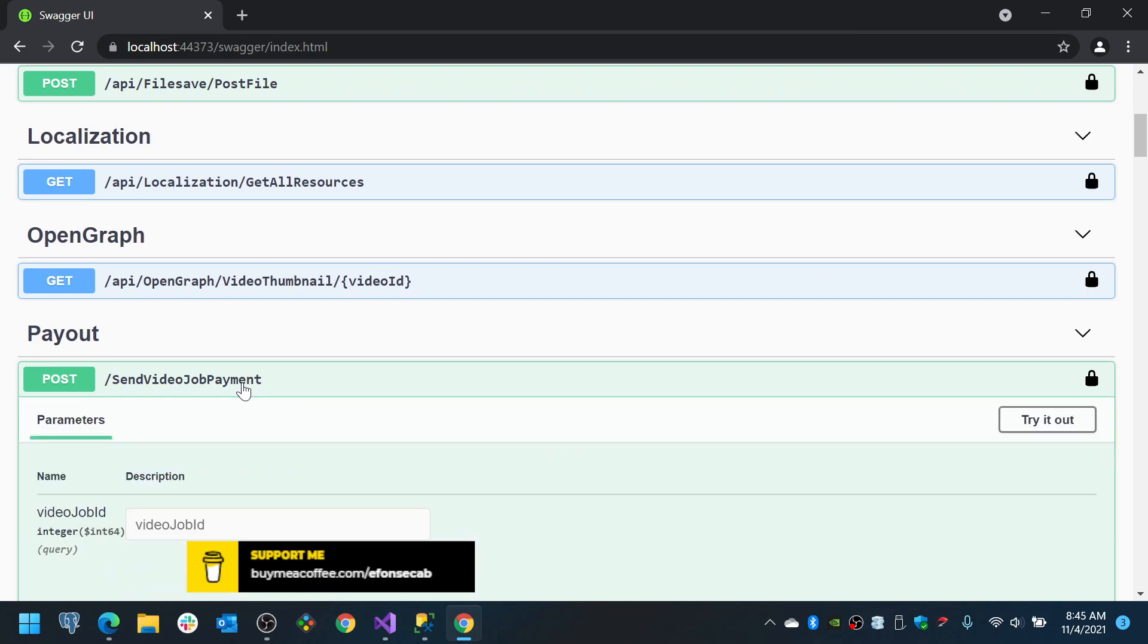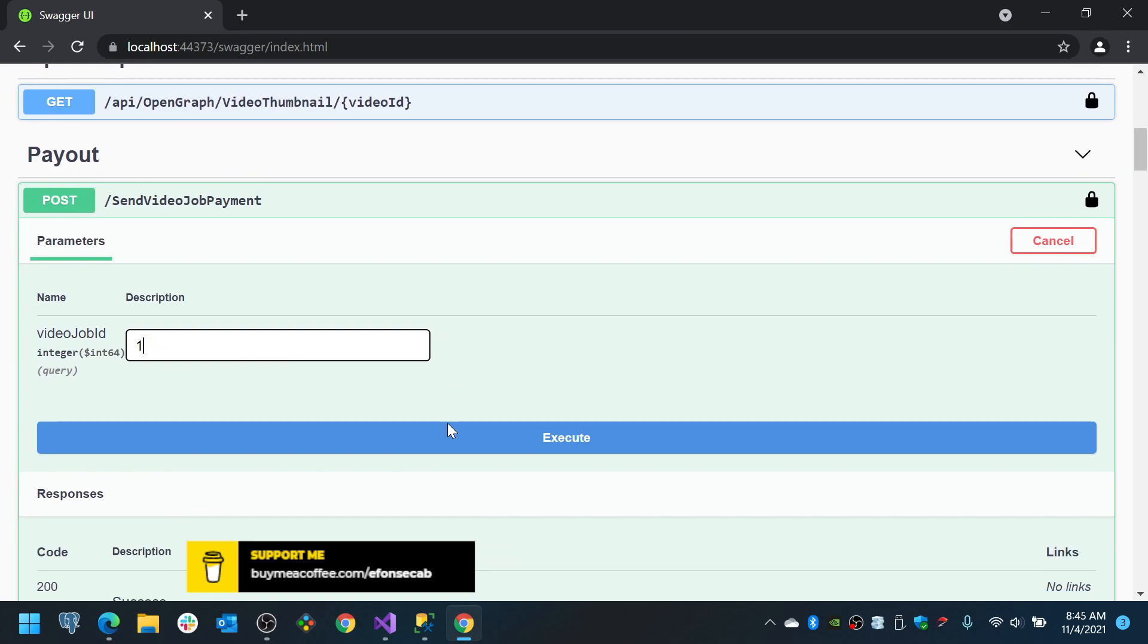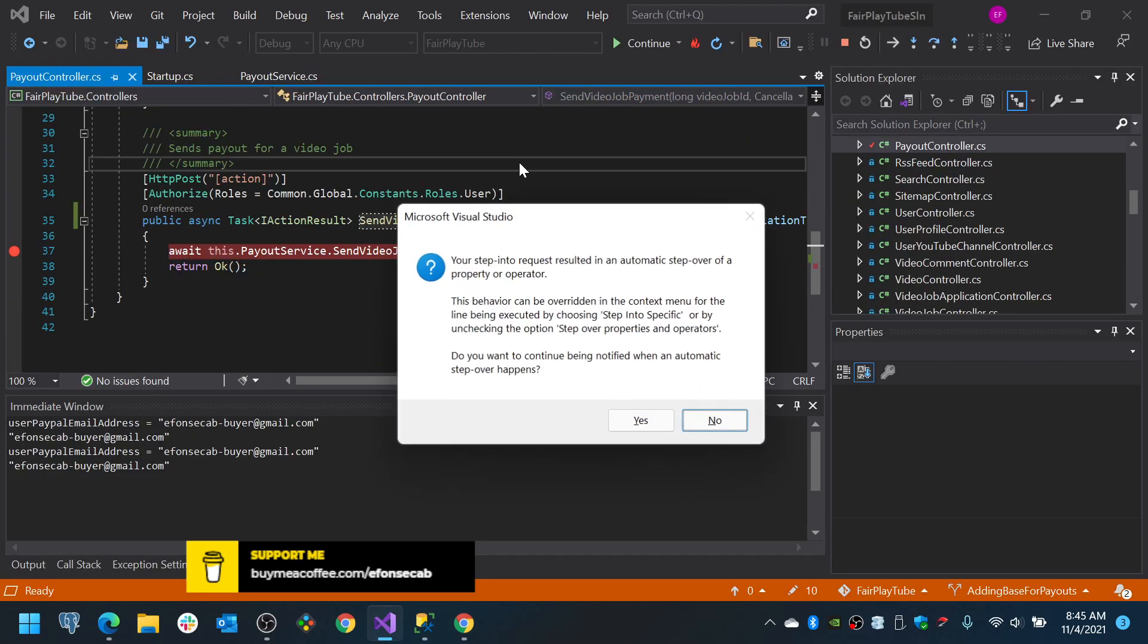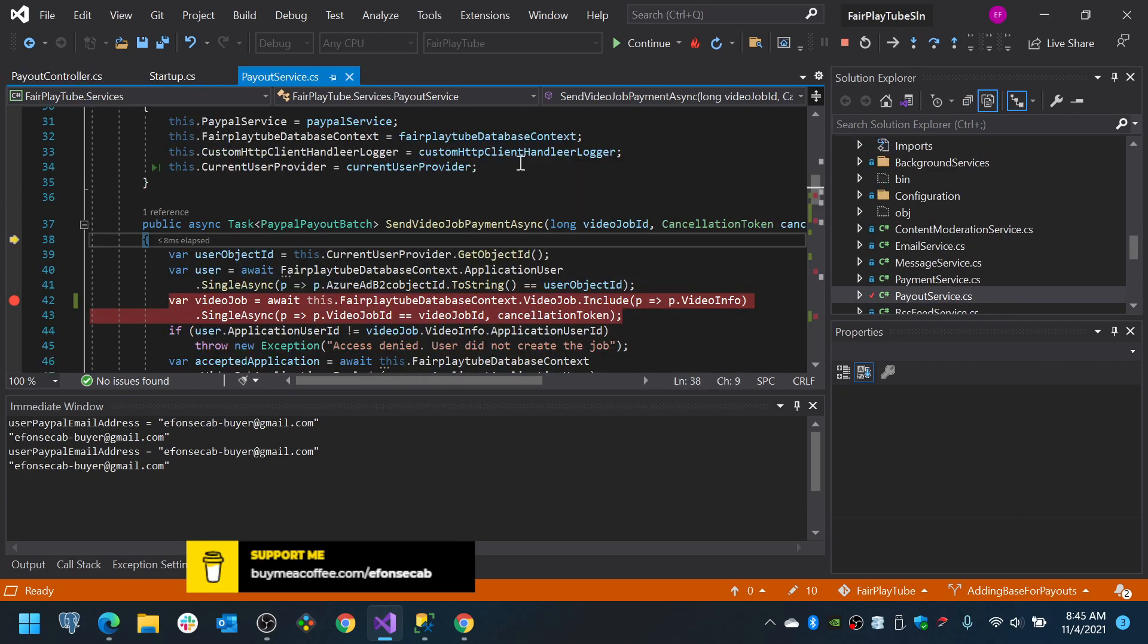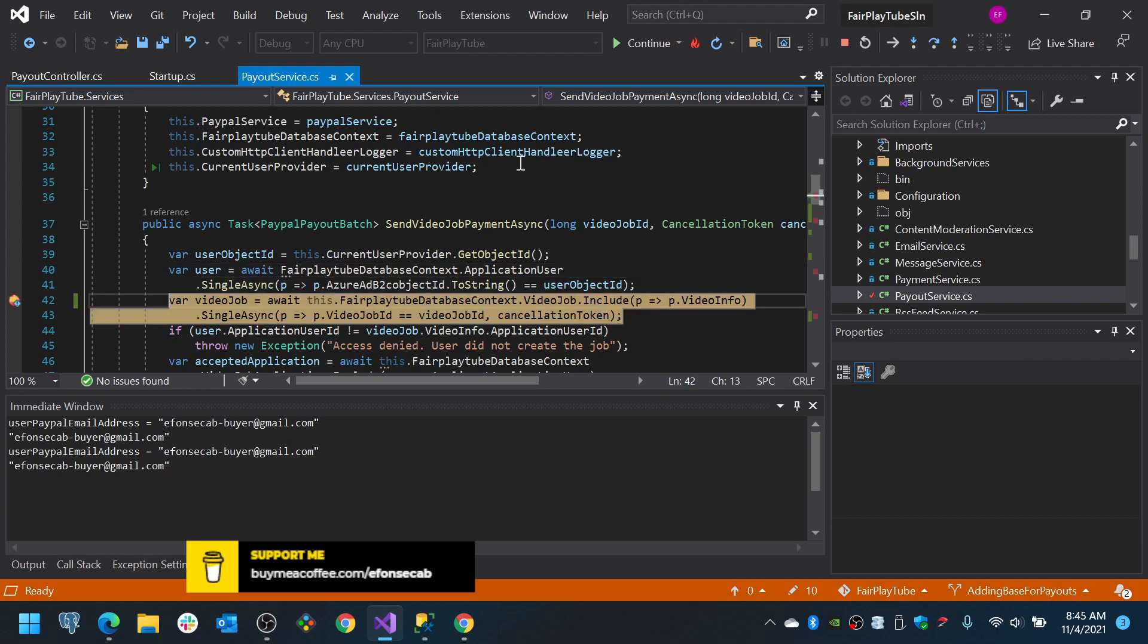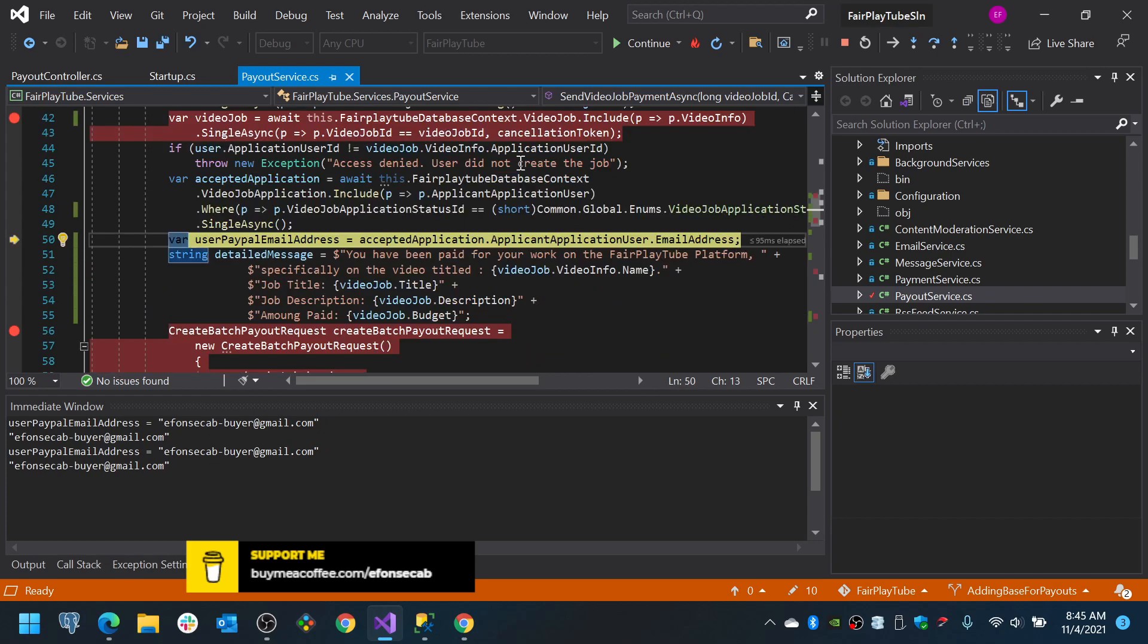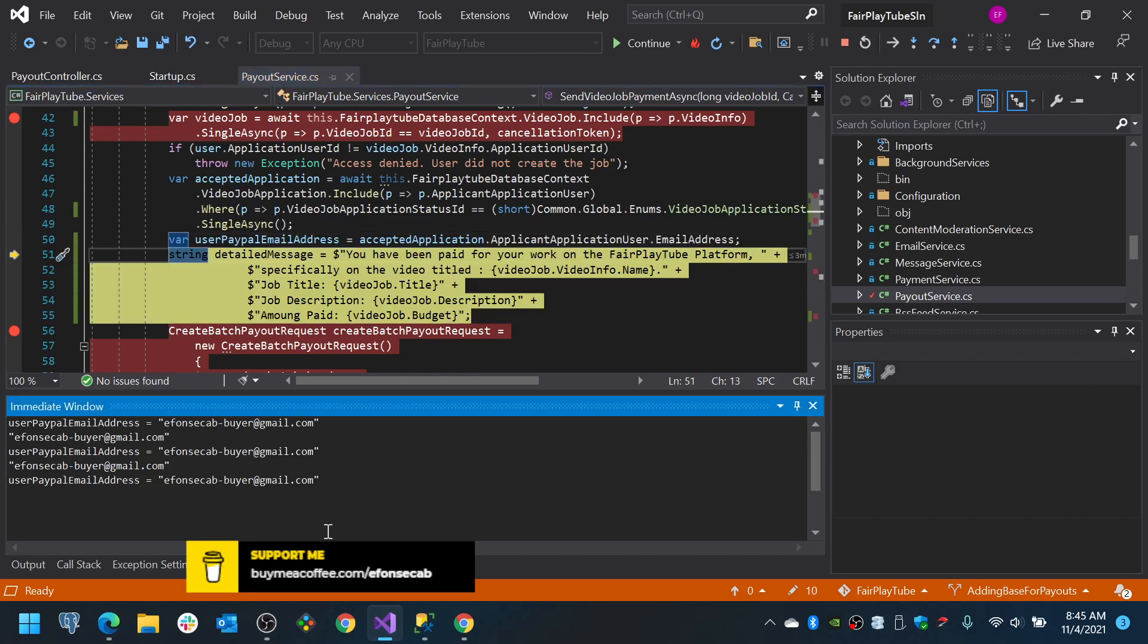Now, we go to Payout. In this case, I know that the video job is 1, or that's the ID, because that's the one I am using for testing. Now, we go to this. We already hit the controller. We go to the payment. We get the user. We verify if the user is the owner. We get the accepted application. And we get the email address. Now, the email address, I need to change it, so it uses my PayPal sandbox.